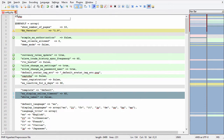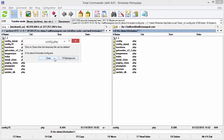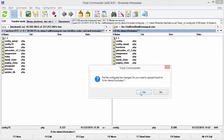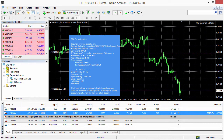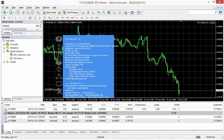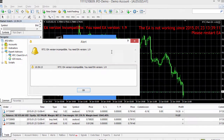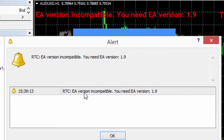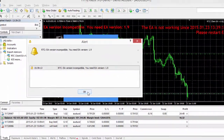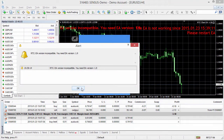Now I'm going to save both files, and my FTP client says that config.php was updated and asks me if I want to upload it to the server. Once I upload it to the server all EAs will stop working and say that they need to be updated to version 1.9. I upload the file and immediately get an error on the EA that the version is incompatible — that's a good thing. I need my EAs to stop working so I can do the update correctly. Here's the second client EA which has stopped working too.